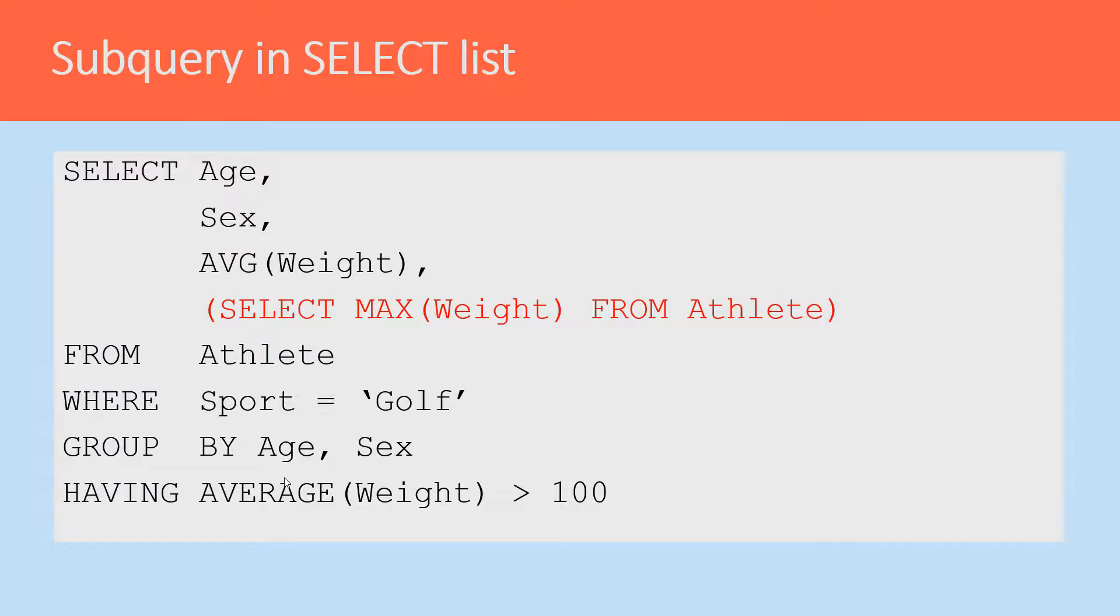Here's a subquery in a SELECT list, and we just did this earlier. Here we're selecting the age, the sex, and the average weight from an athlete, but also the maximum weight for all athletes.